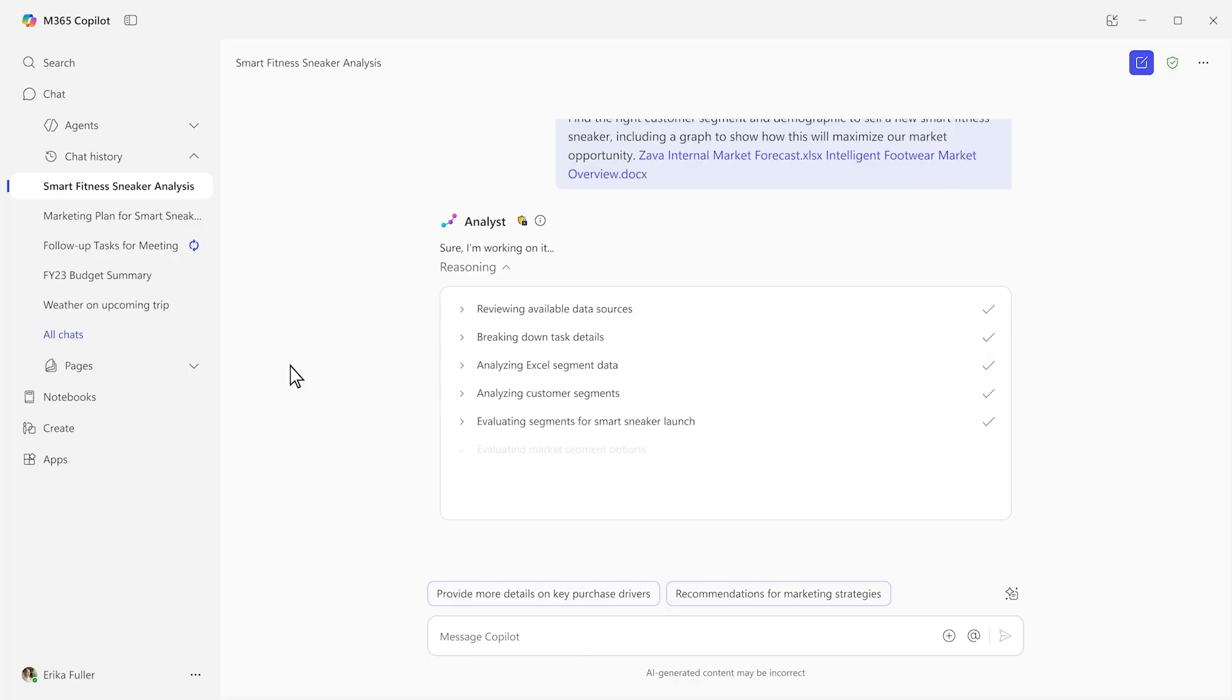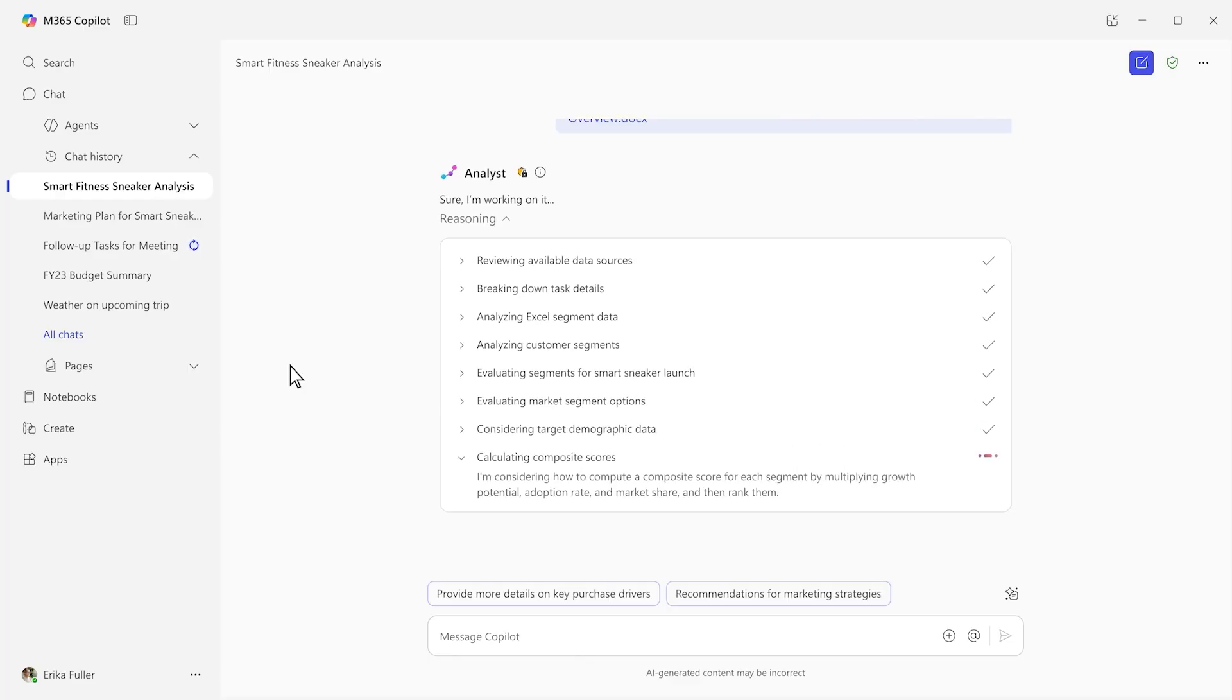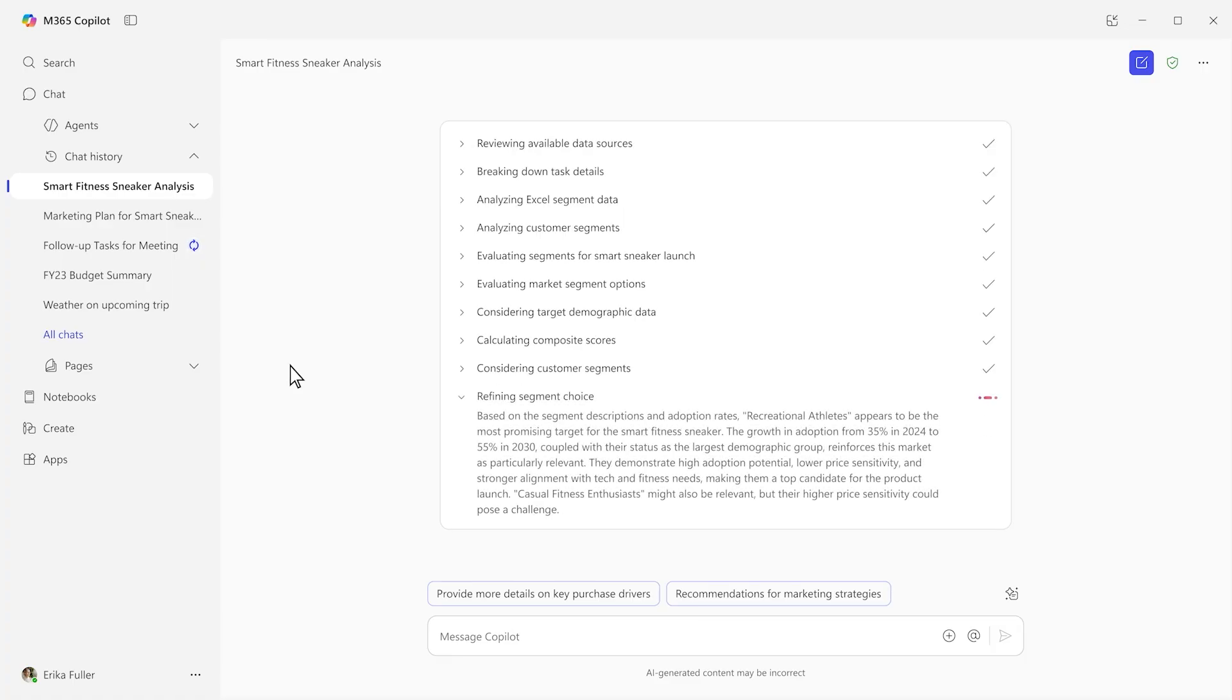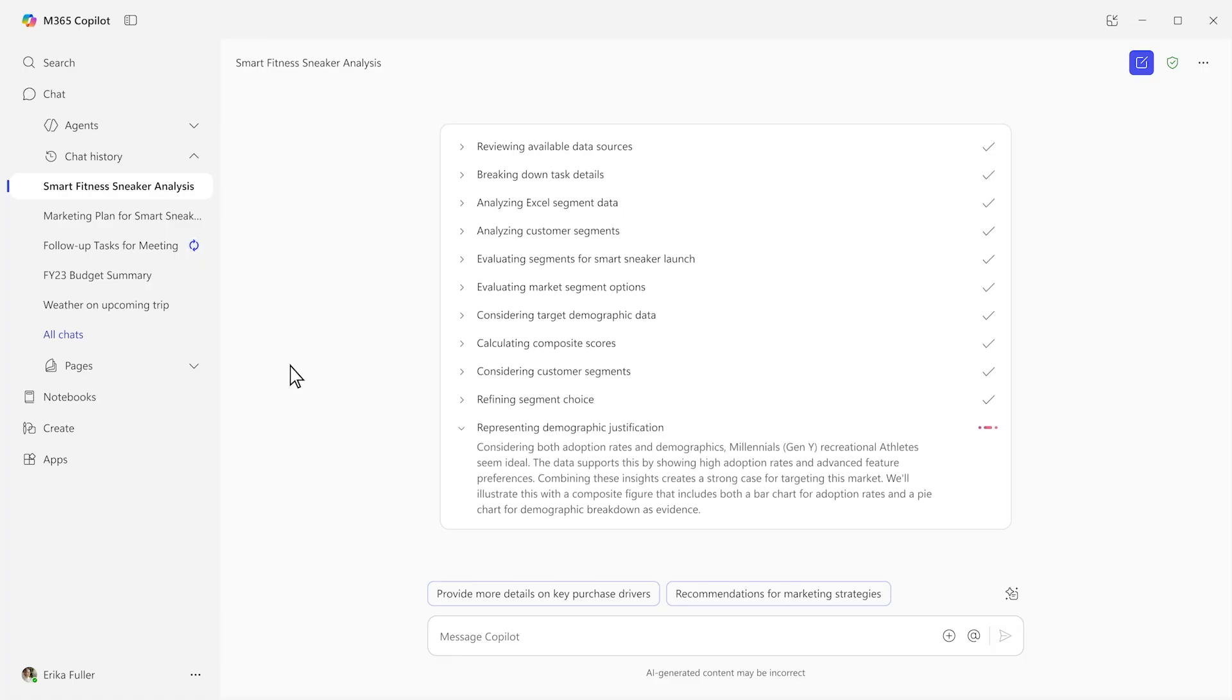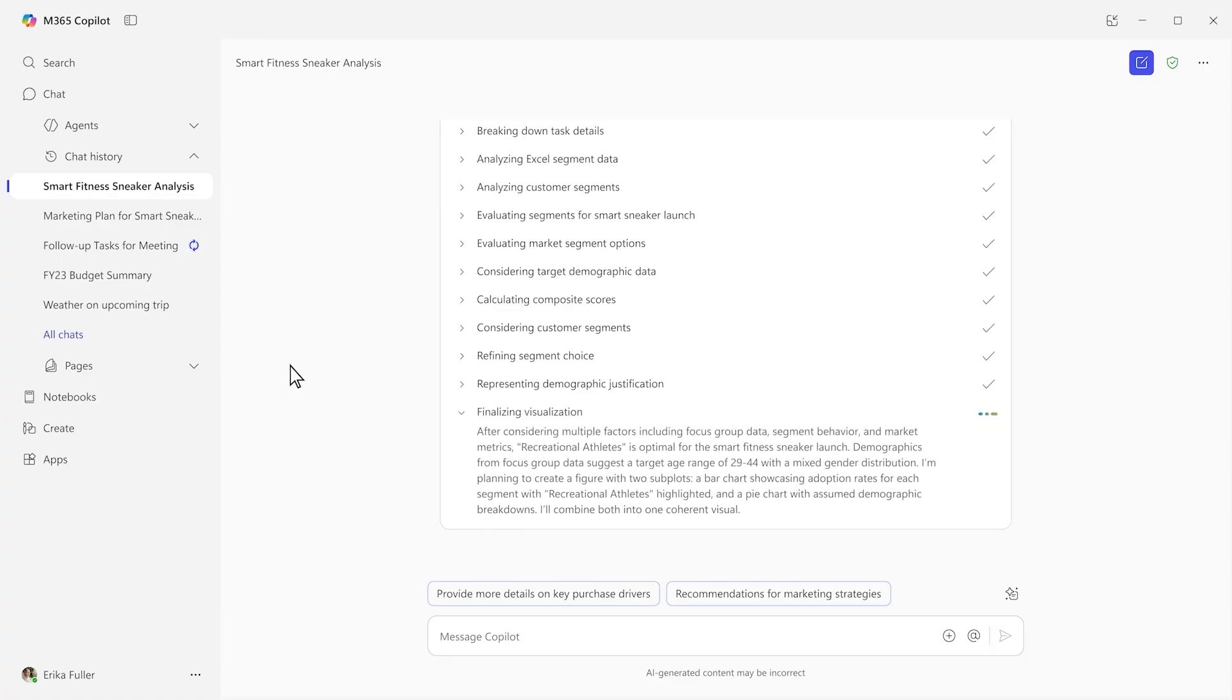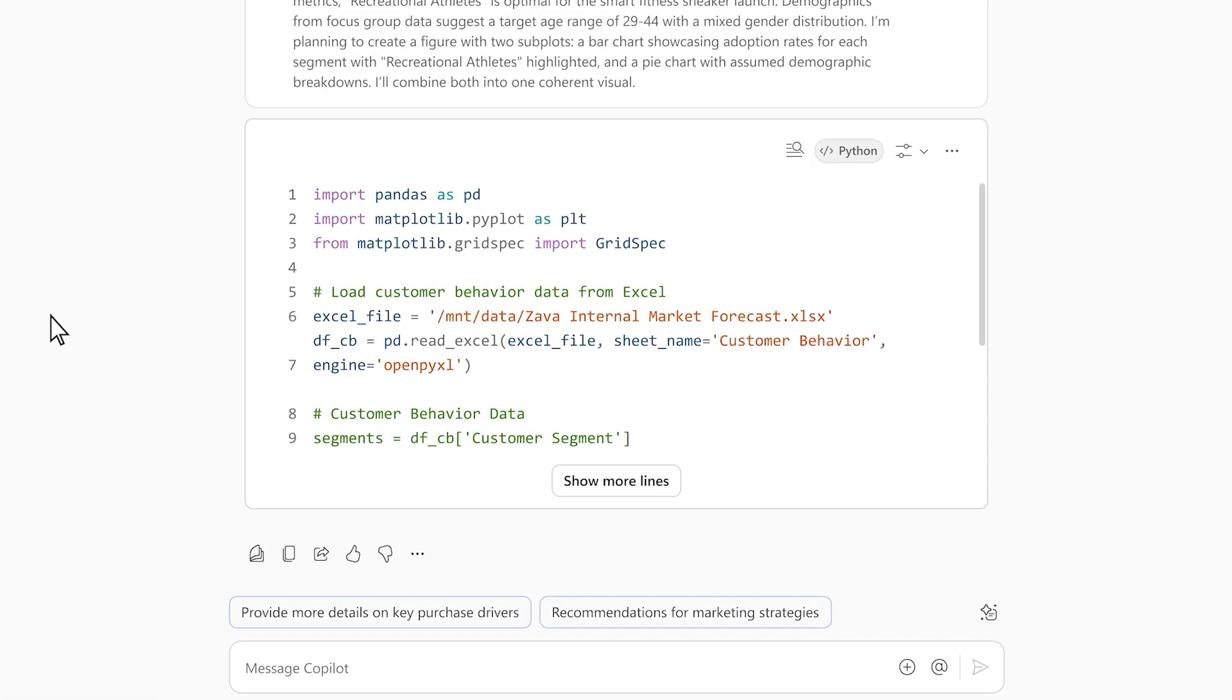Analyst is built on OpenAI's O3 mini reasoning model and optimized to do advanced data analysis at work, including knowing when and how to use Python. So even if you've never written a single line of code, you can still get the rich data insights only Python can provide.